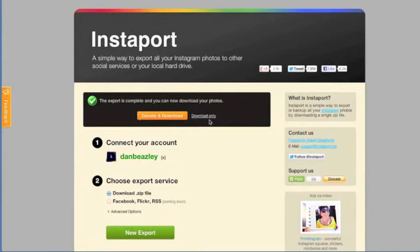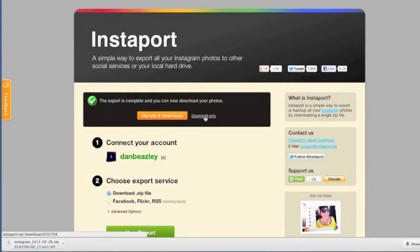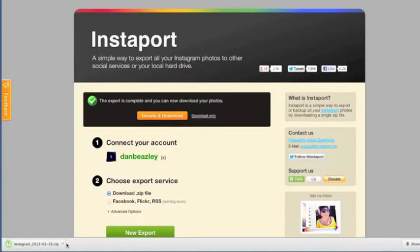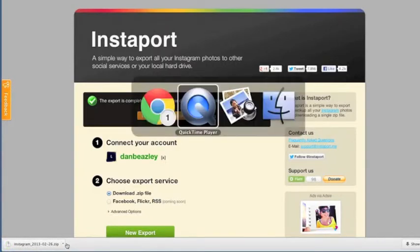Now this is where you download it from. You can donate and download or just download only. So today because I'm doing a tutorial, I'm just going to download only. It'll take a while depending on how many photos you've got up. I only downloaded five, so it was fairly quick.